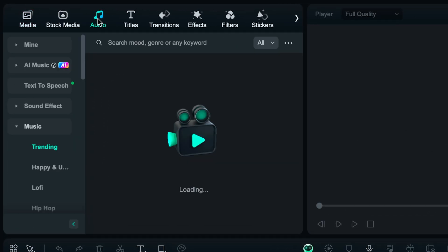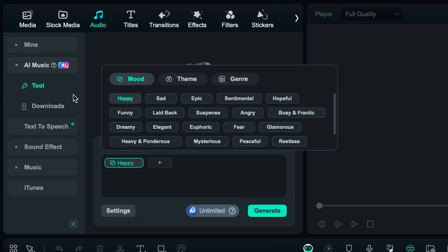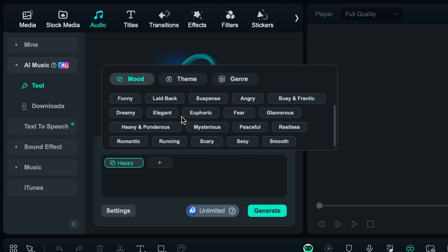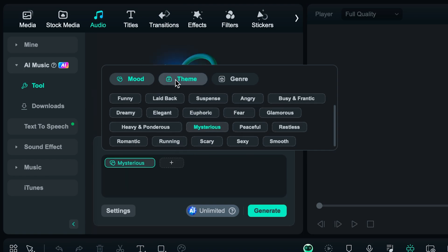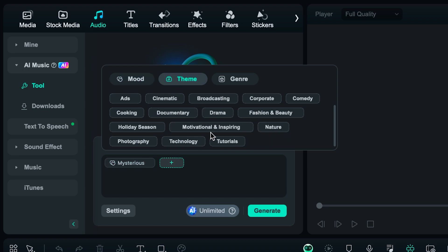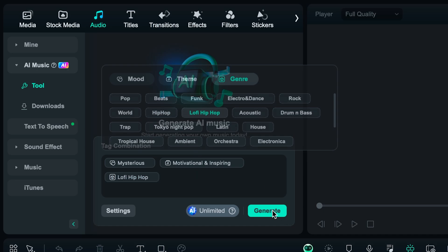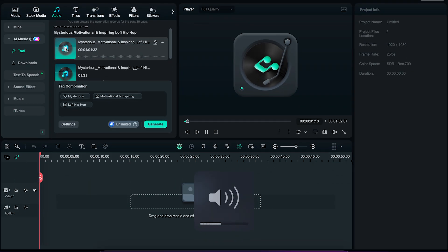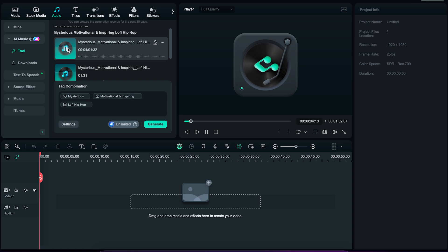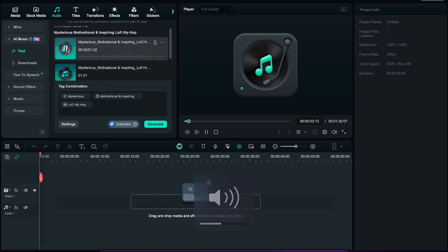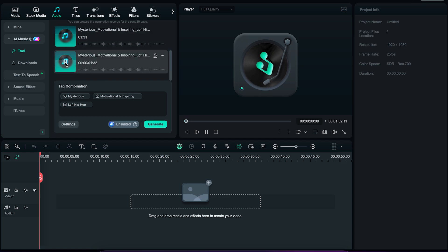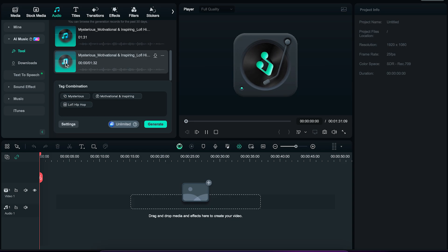This is great for anyone that wants to quickly add some good background music to their videos. The way it works is as follows: go over to audio, then click on AI music. Here you can select what type of music you want to create. For the mood, let's do Mysterious. For the theme, Motivational and Inspiring. For the genre, we're going with Lofi Hip Hop. Now we can click on Generate, and it will give us three different options to choose from.